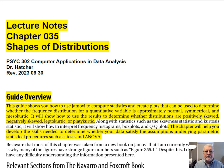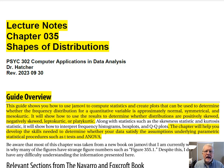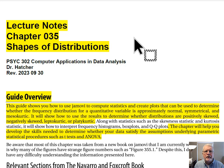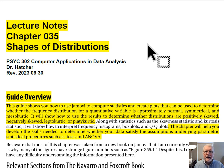Hi, I'm Dr. Larry Hatcher. This is Psyc 302, Computer Applications and Data Analysis, and we are at lecture notes for Chapter 035, Shapes of Distributions.